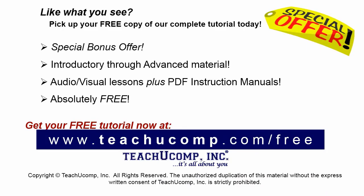Like what you see? Pick up your free copy of the complete tutorial at www.teachyoucomp.com/free.